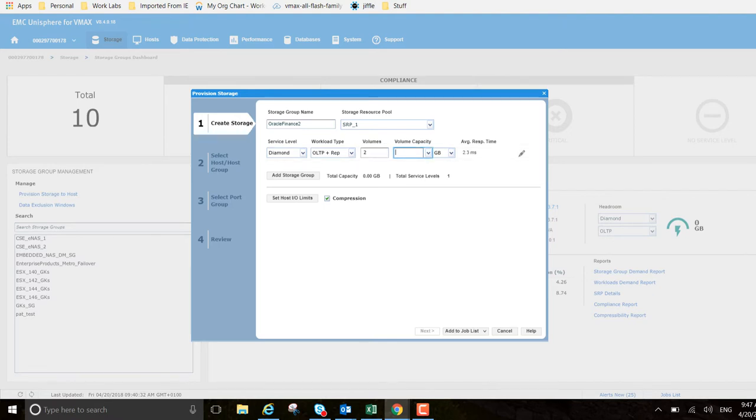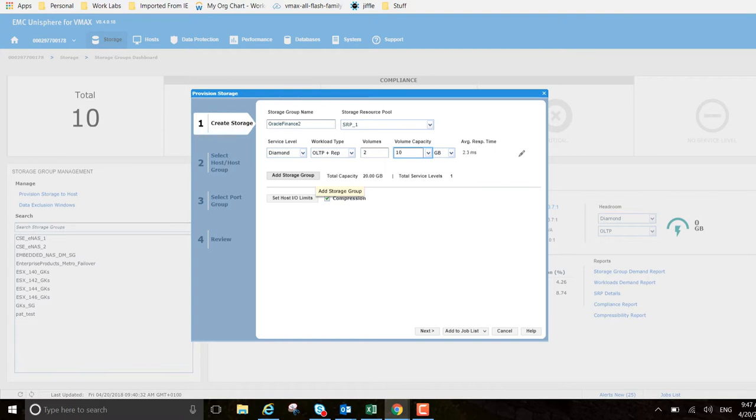It's going to have 10 gigabyte volumes. If you wanted to add additional storage groups in one step, so if you were creating more than one for more than one application, you can do it here. I won't do it in this example. Host IO limits - we don't want to set that for this particular one.